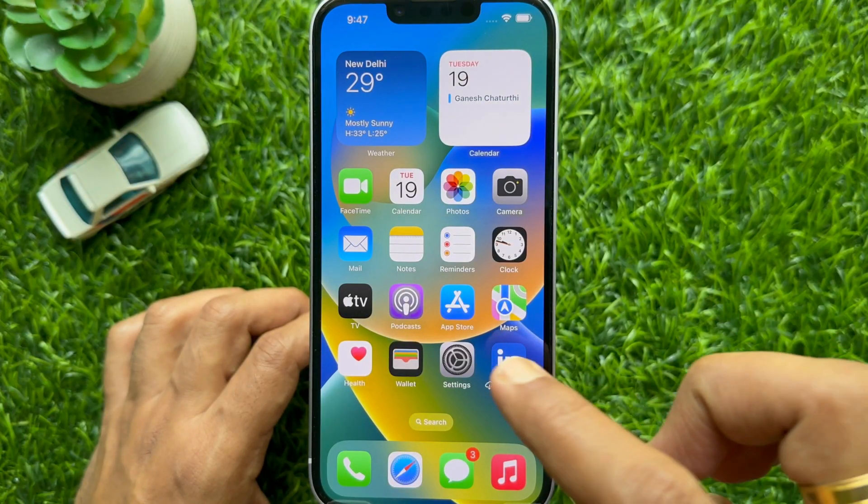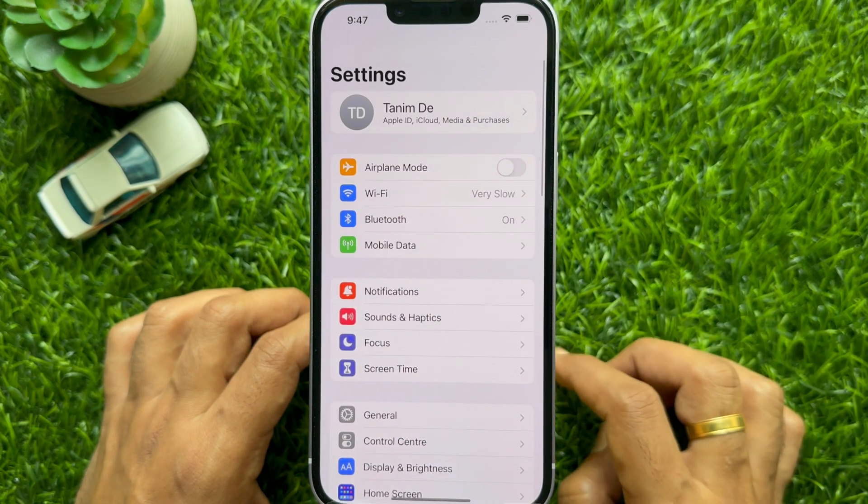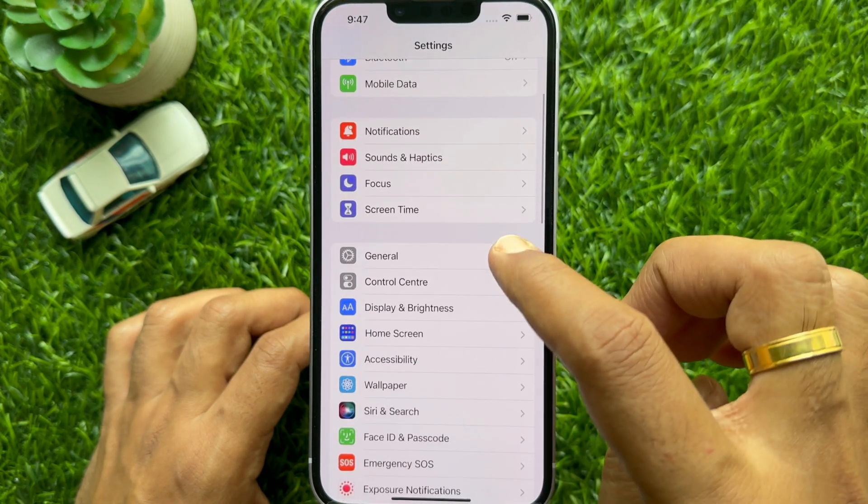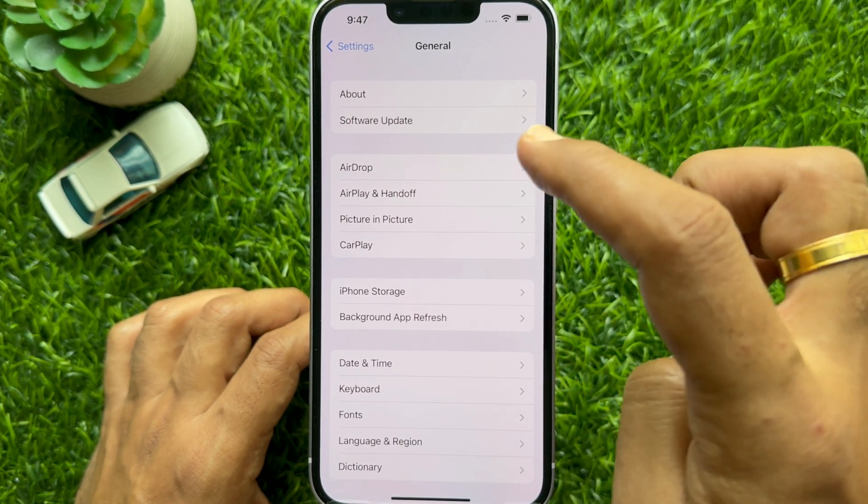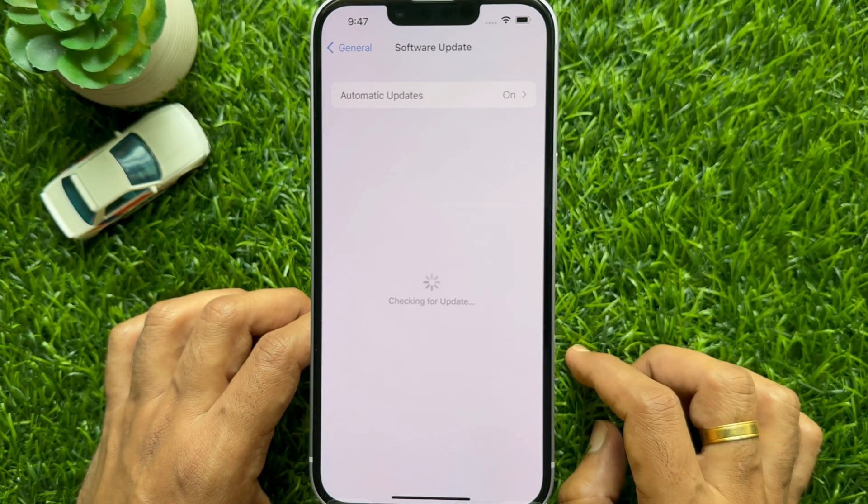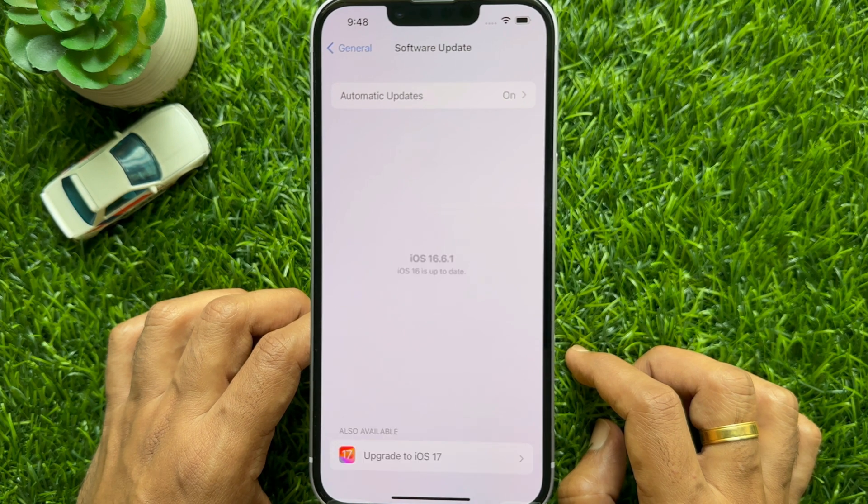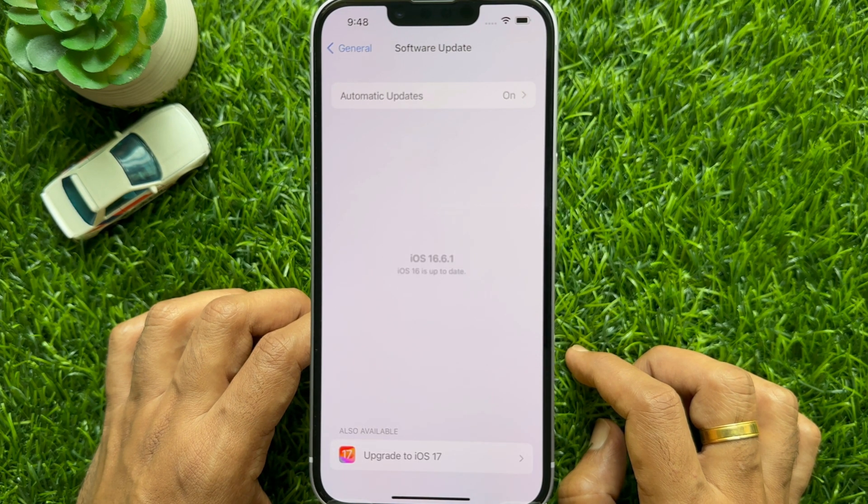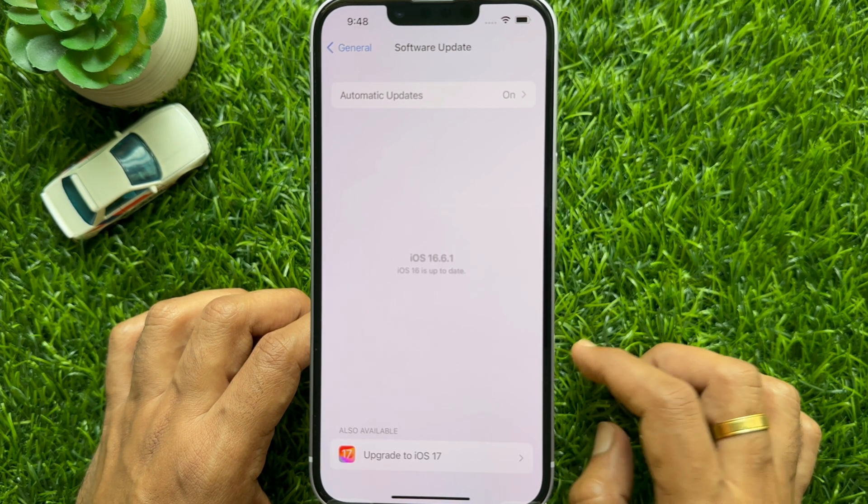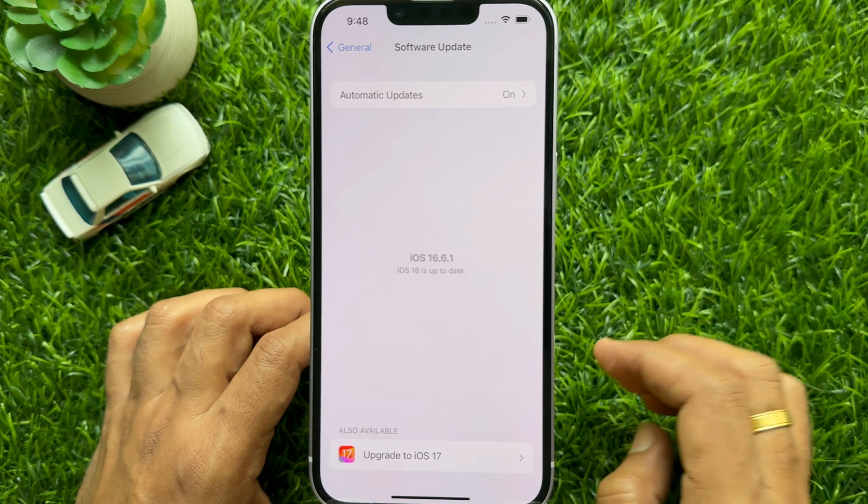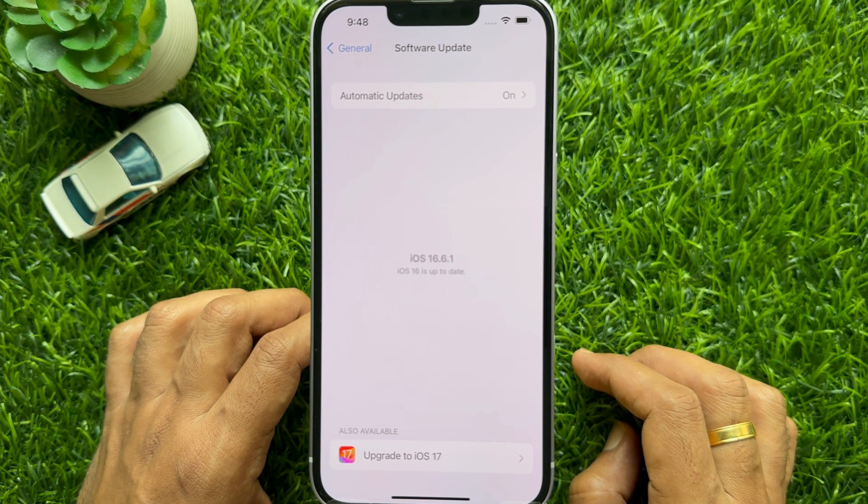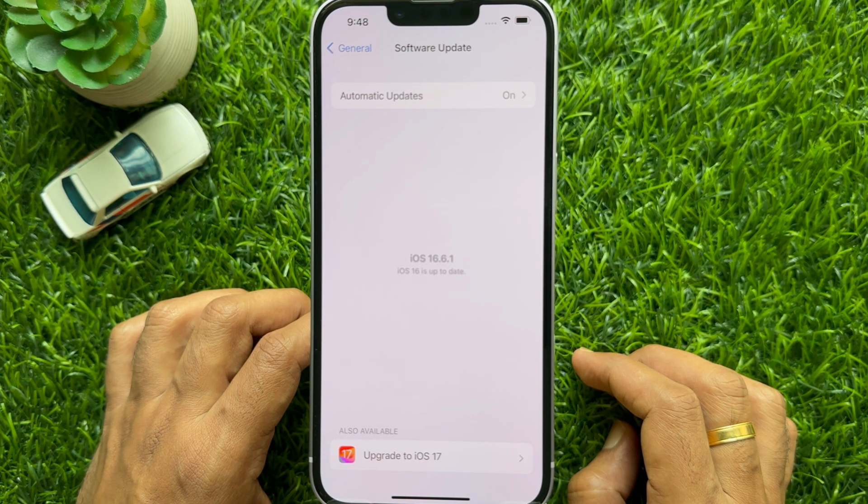This is iPhone 14 and it's iOS 16.6.1. Now I would like to upgrade iOS 16 to iOS 17.